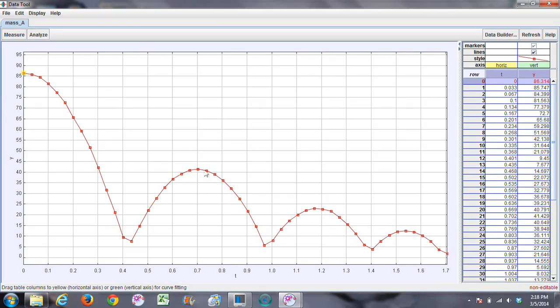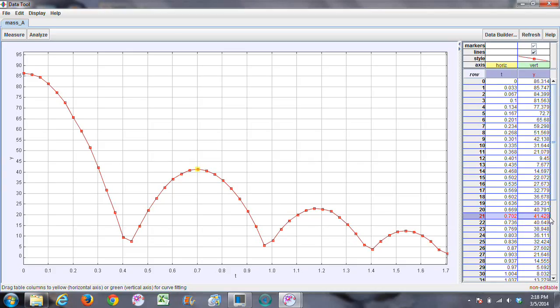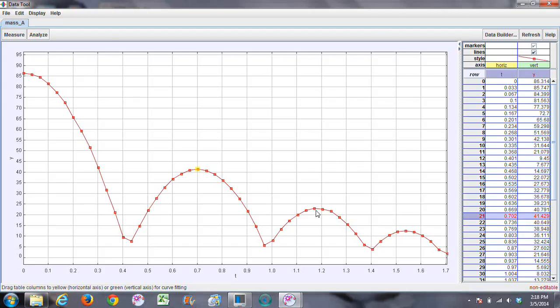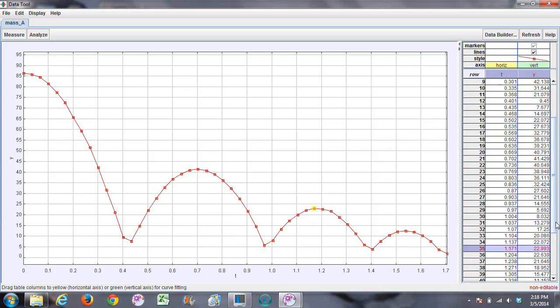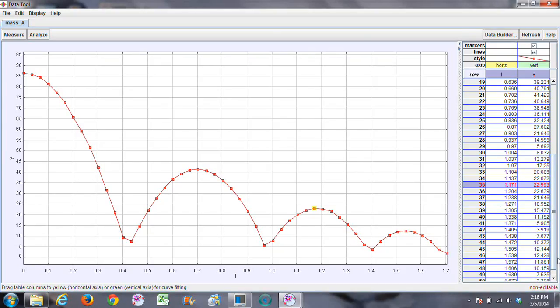Then go to the highest point in your first bounce. And notice it will be highlighted over here in blue. Just read that right off. So H1 is 41.429 centimeters. Go to the highest point in my second bounce. So H2 would be 22.993 centimeters.